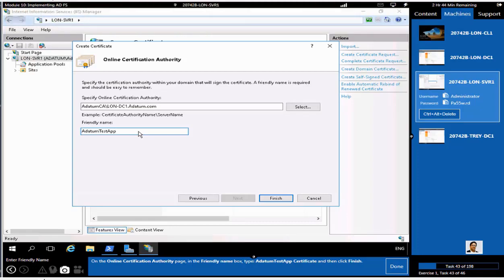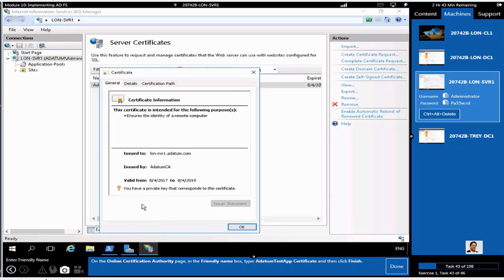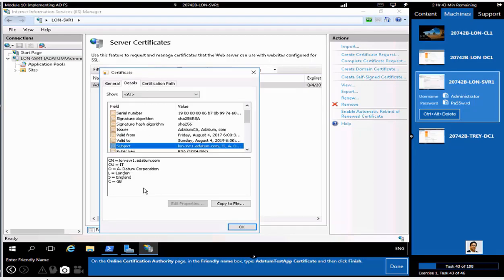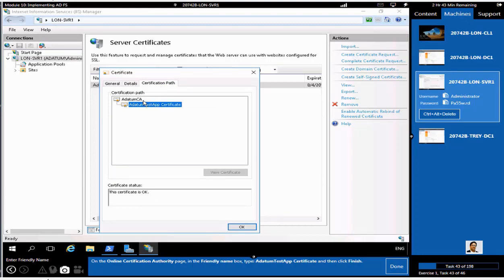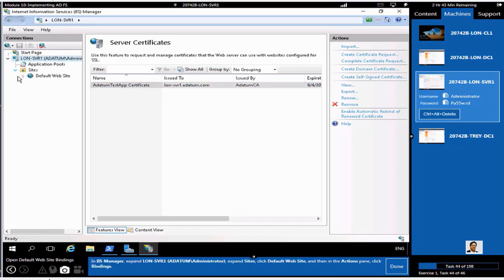If at this point your wizard fails, go back to LON-DC1 and restart Active Directory Certificate Services. This is as simple. So now you can see this certificate, and this is all the information I put that will show under your subject alternate name and your subject name.